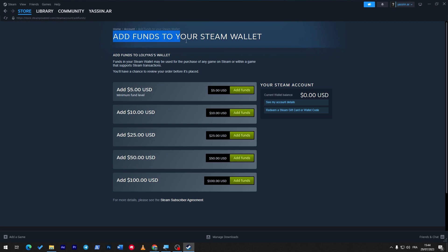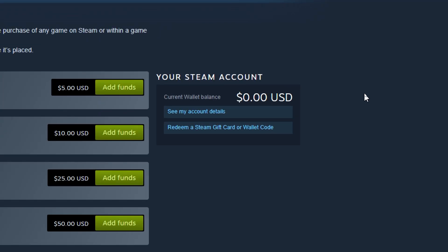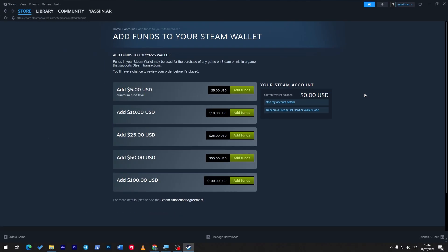As you can see, this is your Steam wallet, and this is the current balance that I have, which is around zero dollars. So I have literally nothing, but for you guys you will have around five, ten, twenty-five, fifty, a hundred, or a thousand dollars - depends on you, of course. So let's say that you have, for example, ten dollars. How can you get it back?